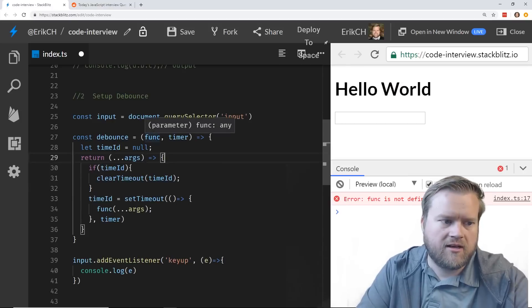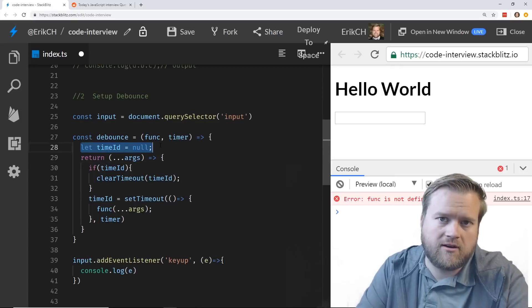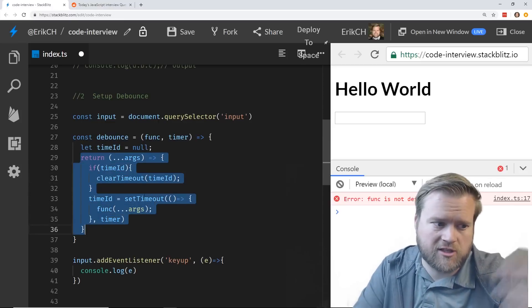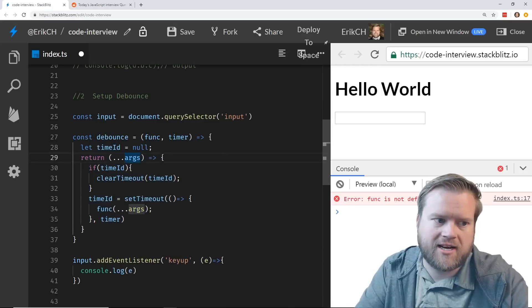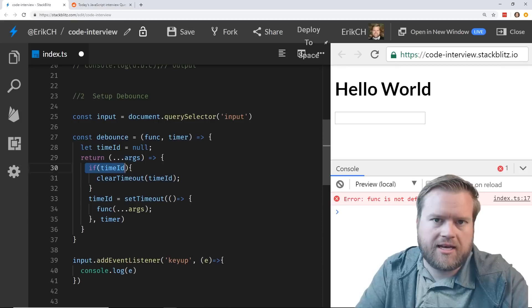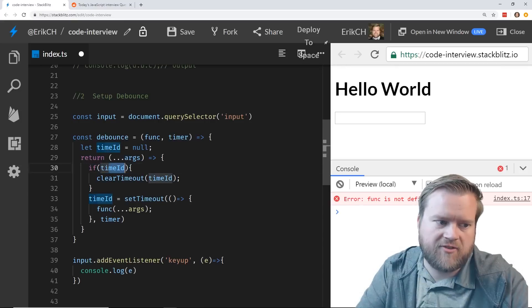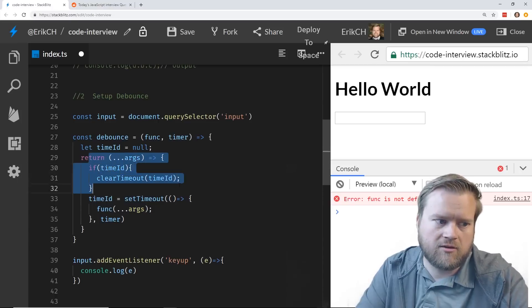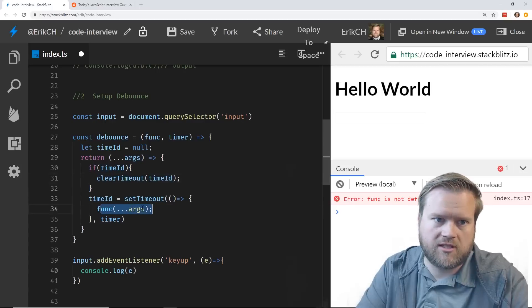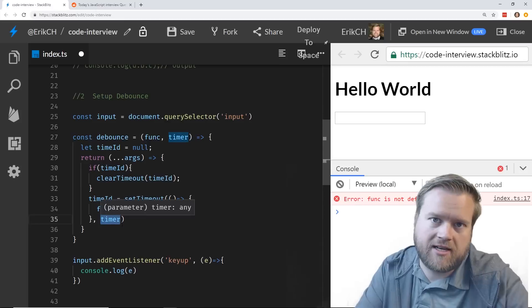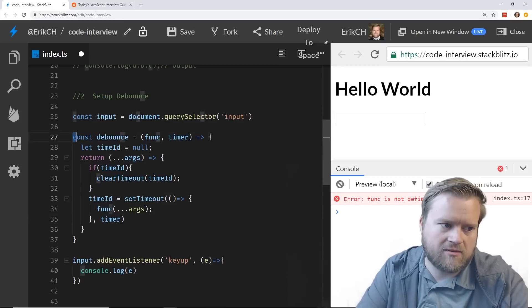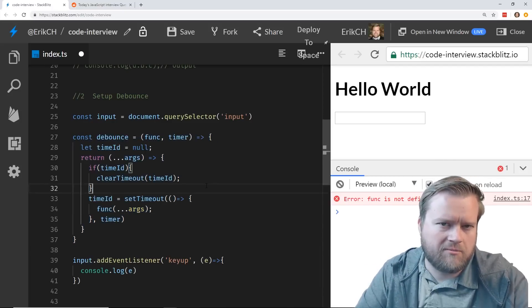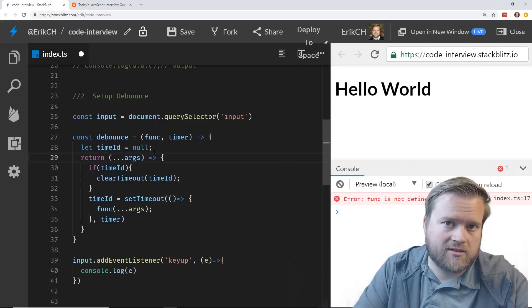And then every time we want to set the timer ID to a setTimeout, and that's going to have a function here. This timeout is going to run the function that's passed to it with the args. And that is essentially what we want to do. Oh, we got to pass in the timer too. So this debounce is going to run every time. And remember, this outer variable outside this return function is special because we're using closures. So it's going to remember what this timer ID is every time this function is called.